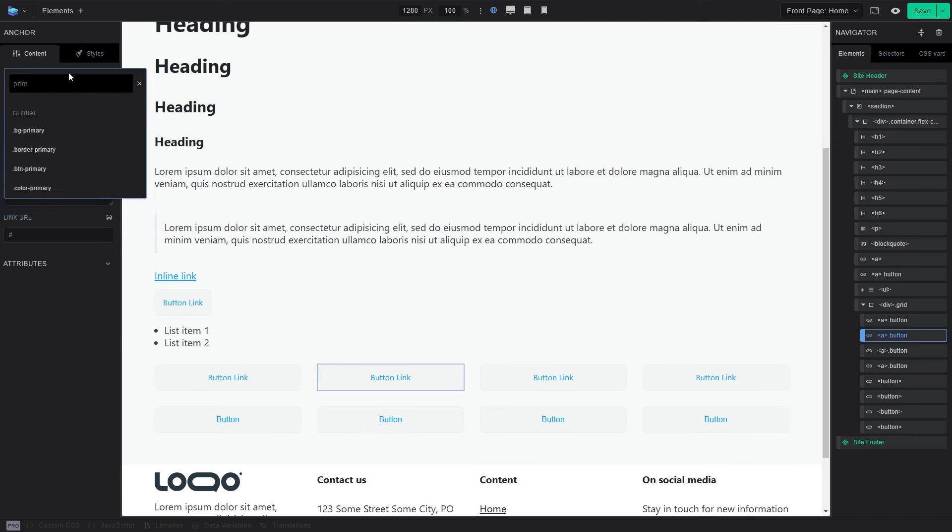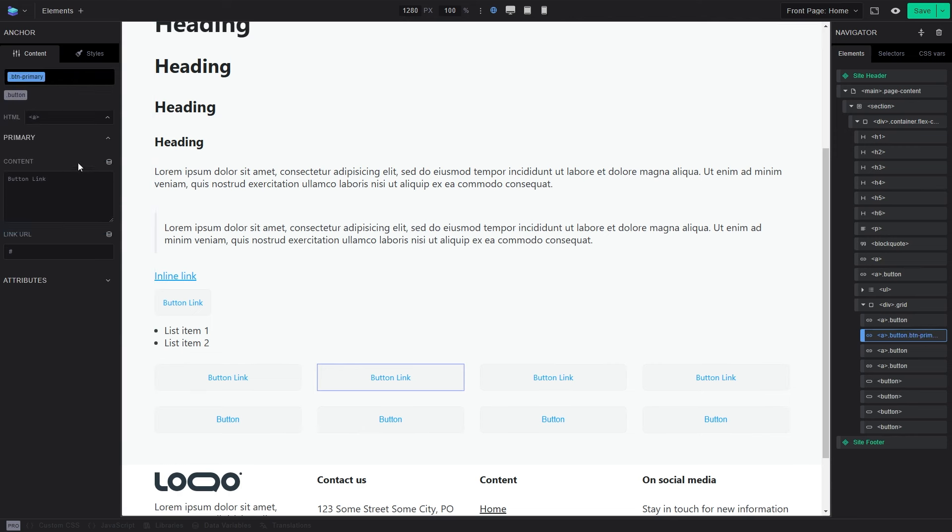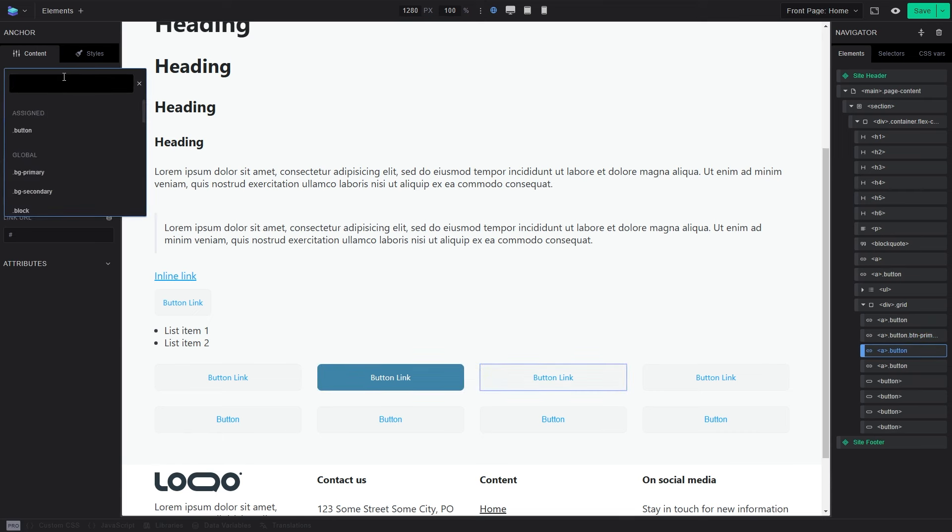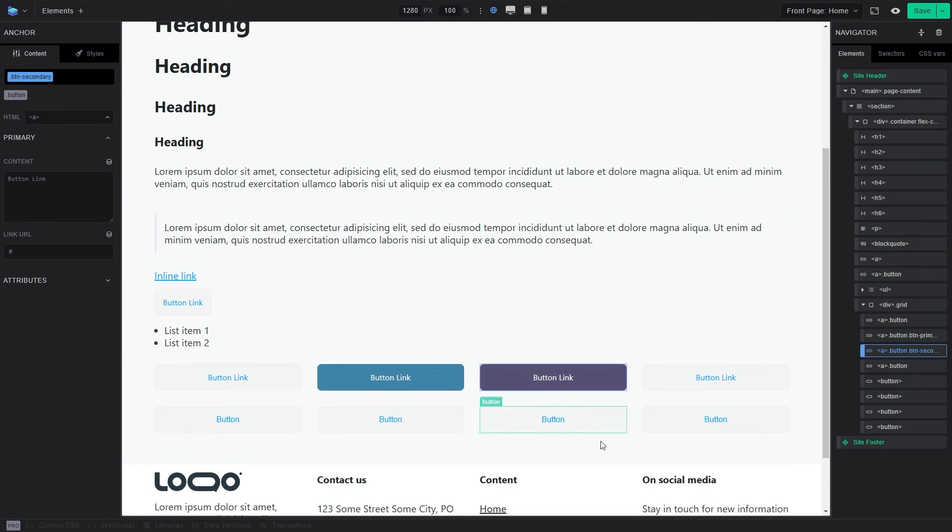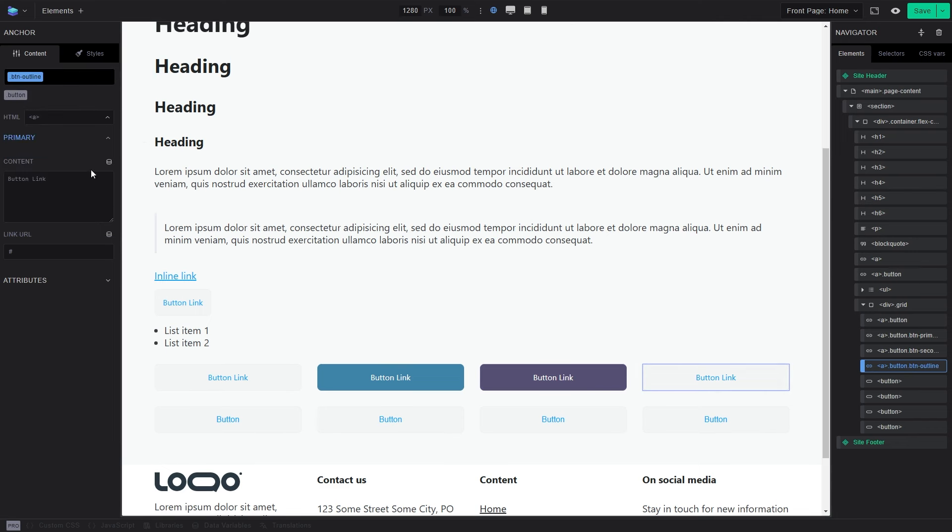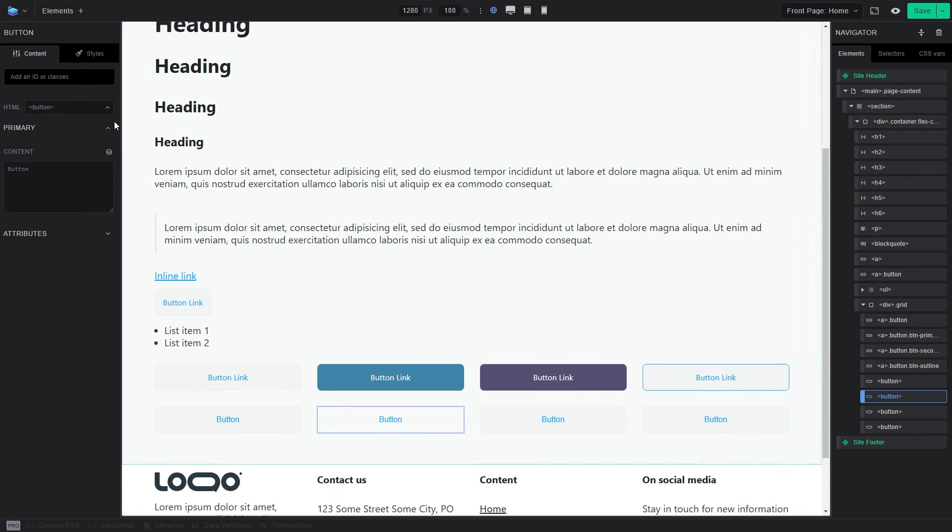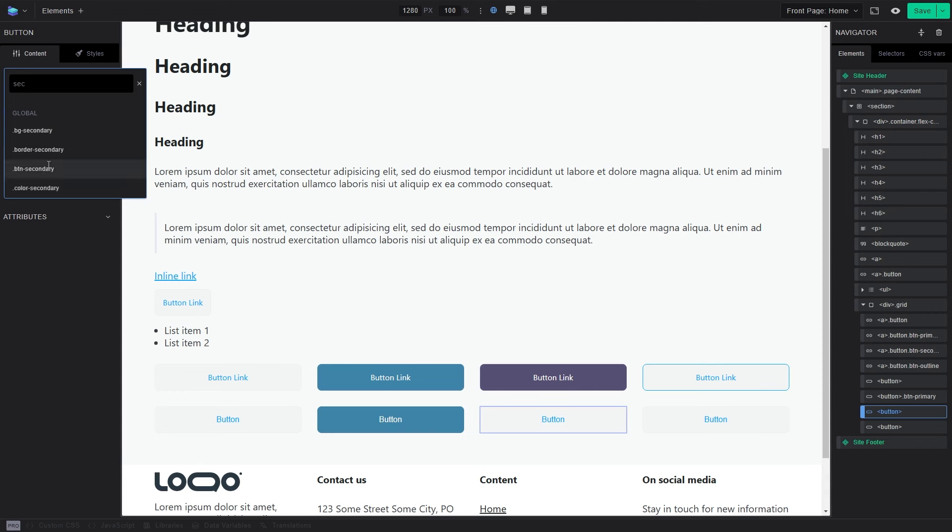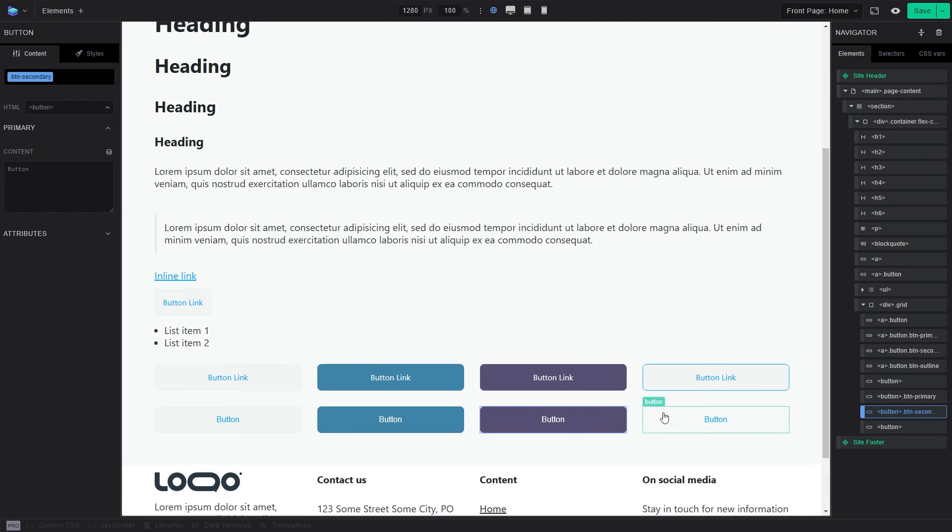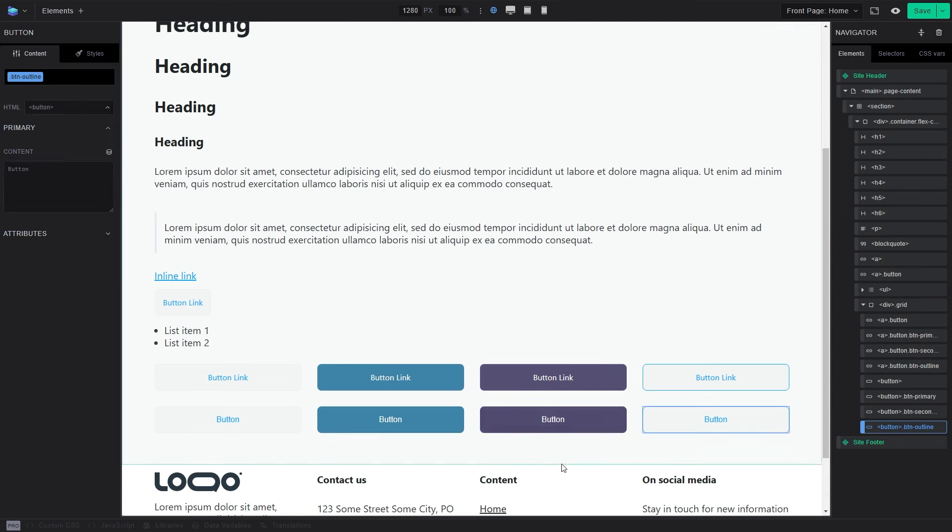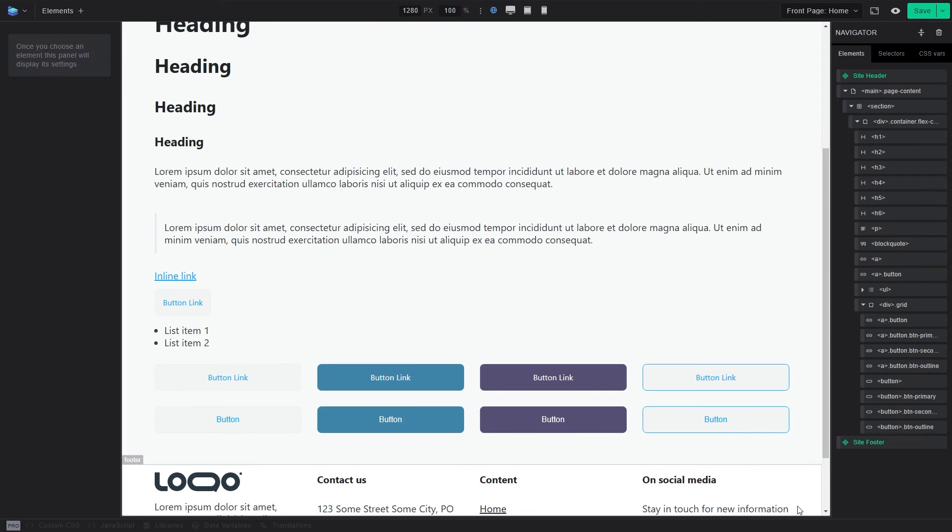And so this is the grid providing the layout. Let's add some more classes. So something like primary, button primary, secondary, button secondary, outline, button outline. And this will work on button element in the same way. And finally, outline. Okay.